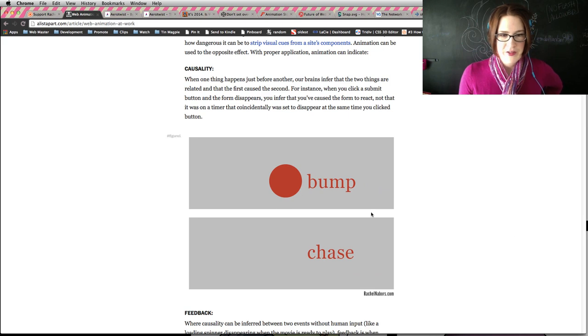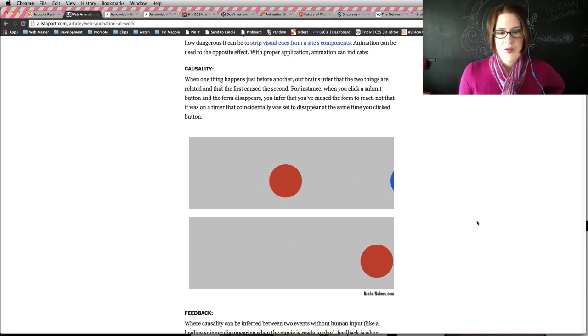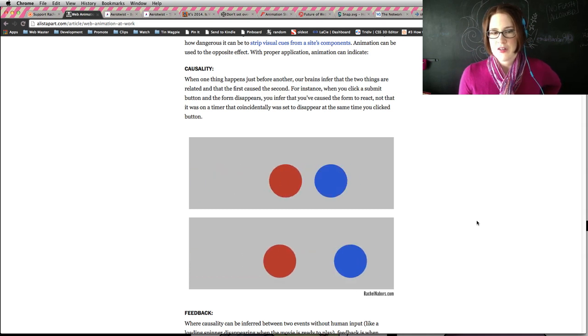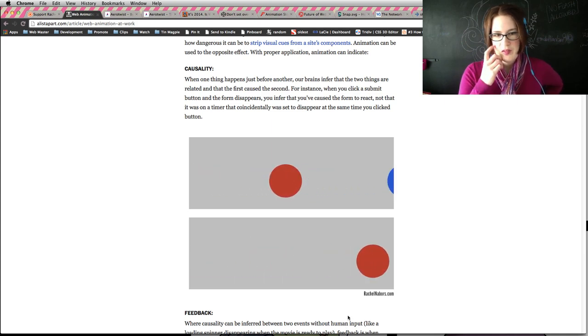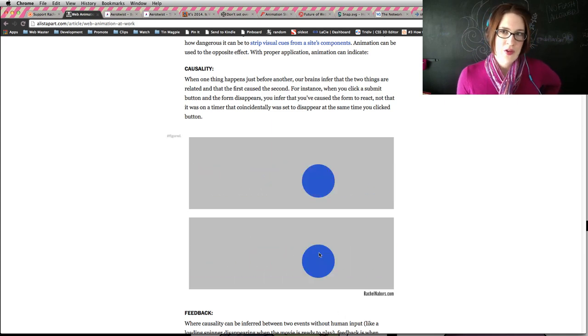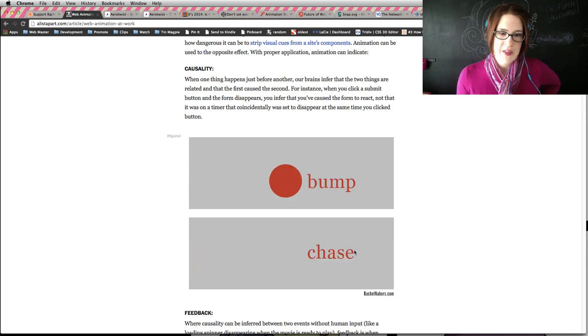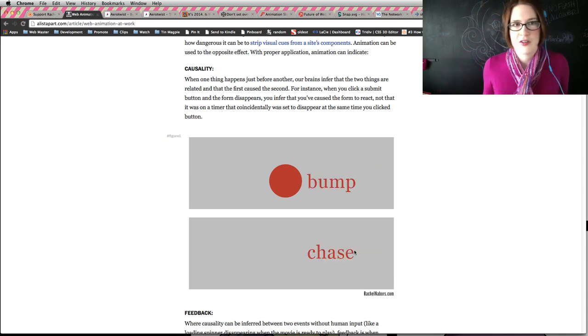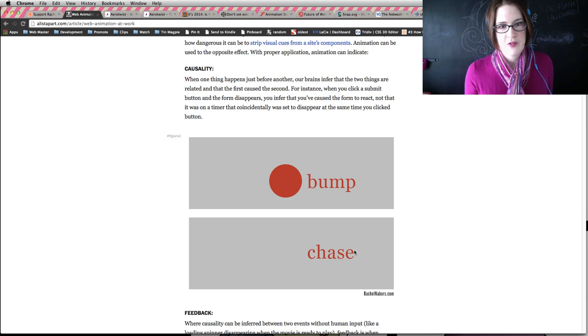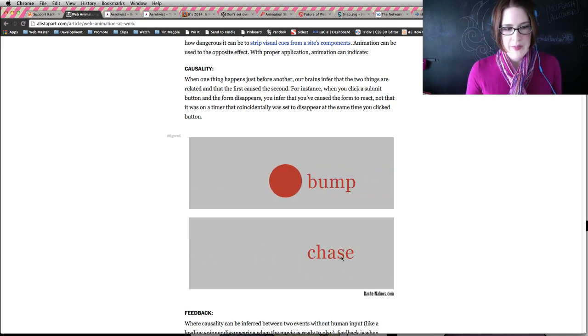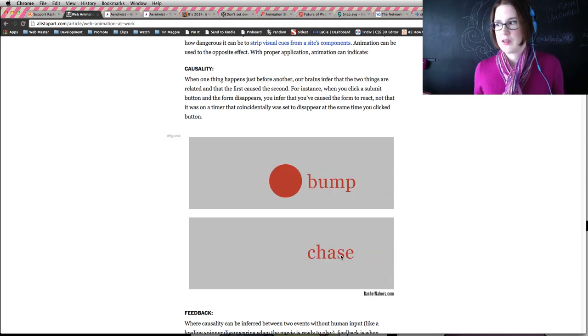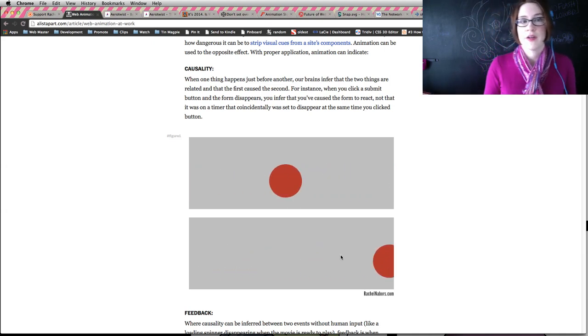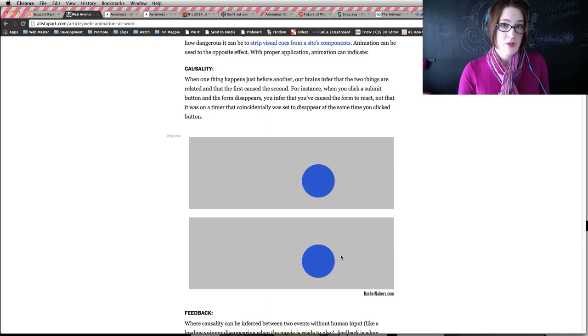I tried to illustrate that with this GIF, which is basically that when we watch things on a screen, we assume that things are caused by doing something, but that's all an illusion. Here, depending on when the blue circle moves, we see this as either being a bump or we see it as being a chase. But the blue and the red circle have no influence on each other, they're just pixels on a screen. It's your brain that makes that inference based on which one moves when.